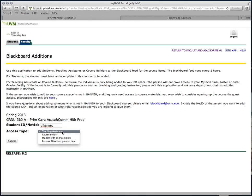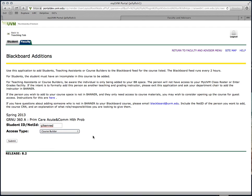If you'd like to grant access to somebody who should be able to access most parts of the application, but not the grading center, you'll want to select Course Builder, and then hit Submit.